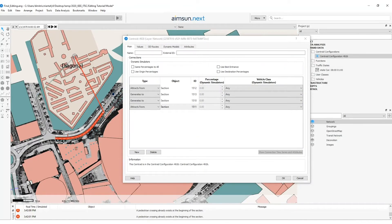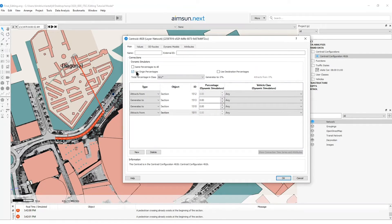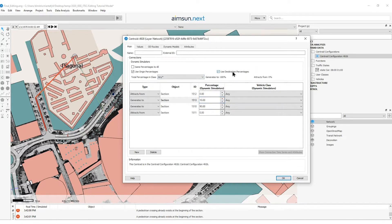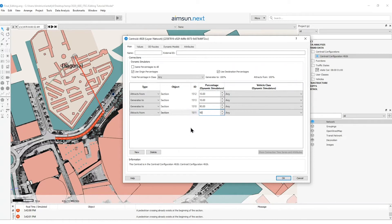For the centroid diagonal, I will select the option Use Origin Percentages to assign 90% flow from that origin centroid to the section and 10% to the tertiary road type. The same I will do for the destination percentages. I will activate the option Use Destination Percentages and I will set up 10% of the trips to arrive there and 90% of the trips to arrive to that connection.